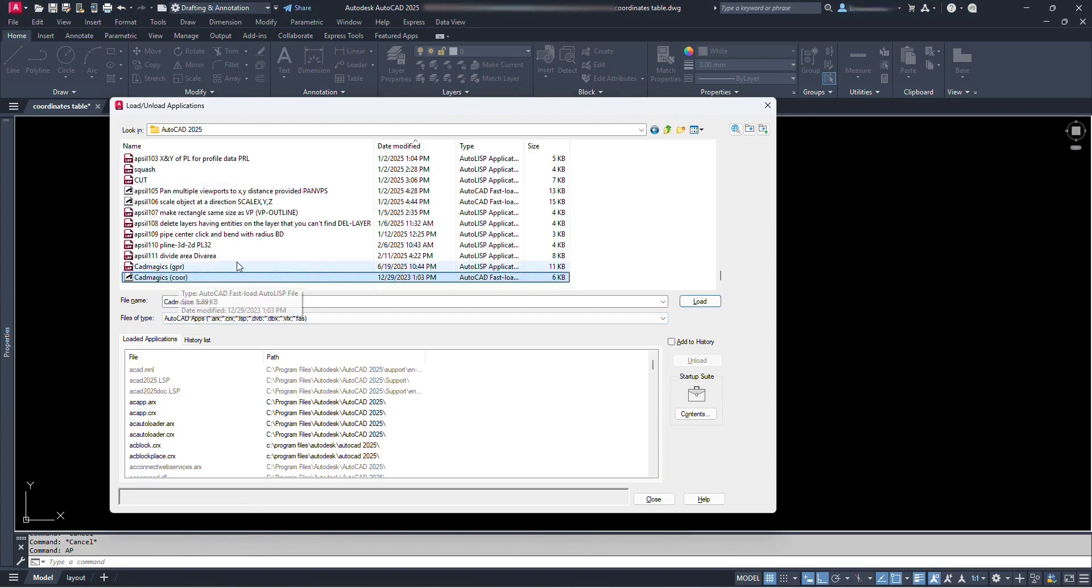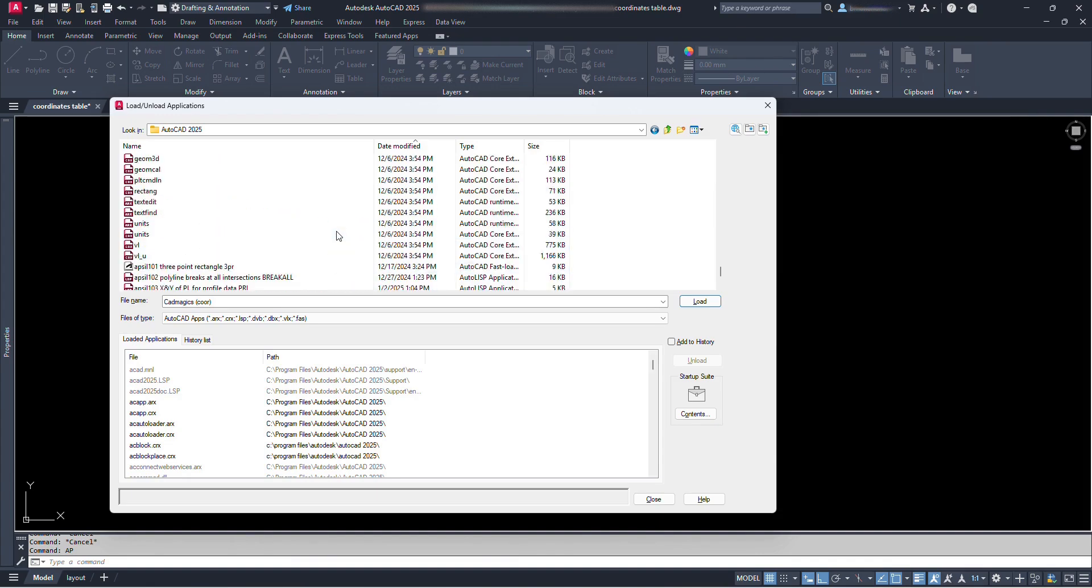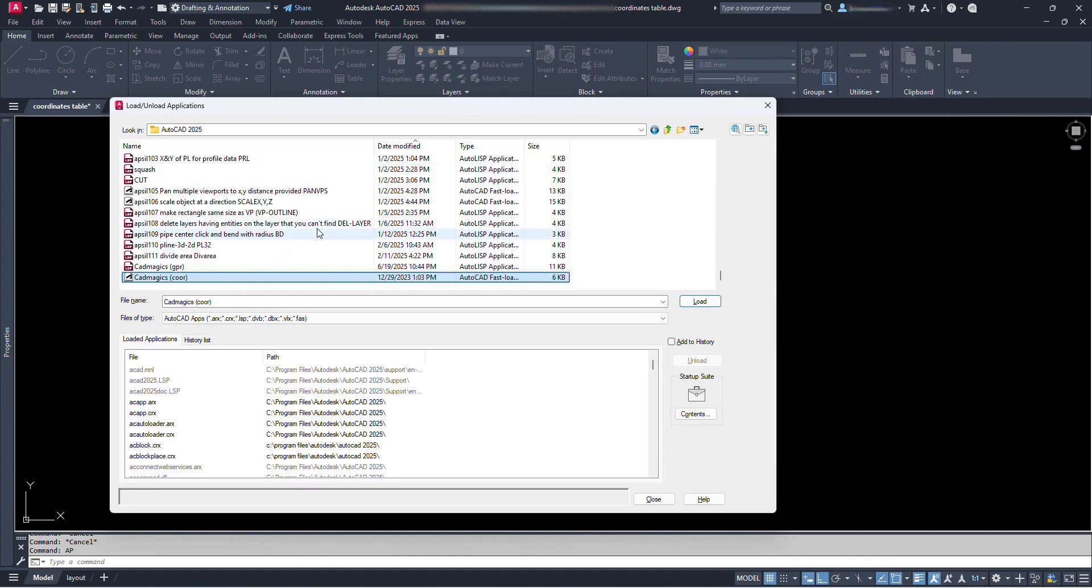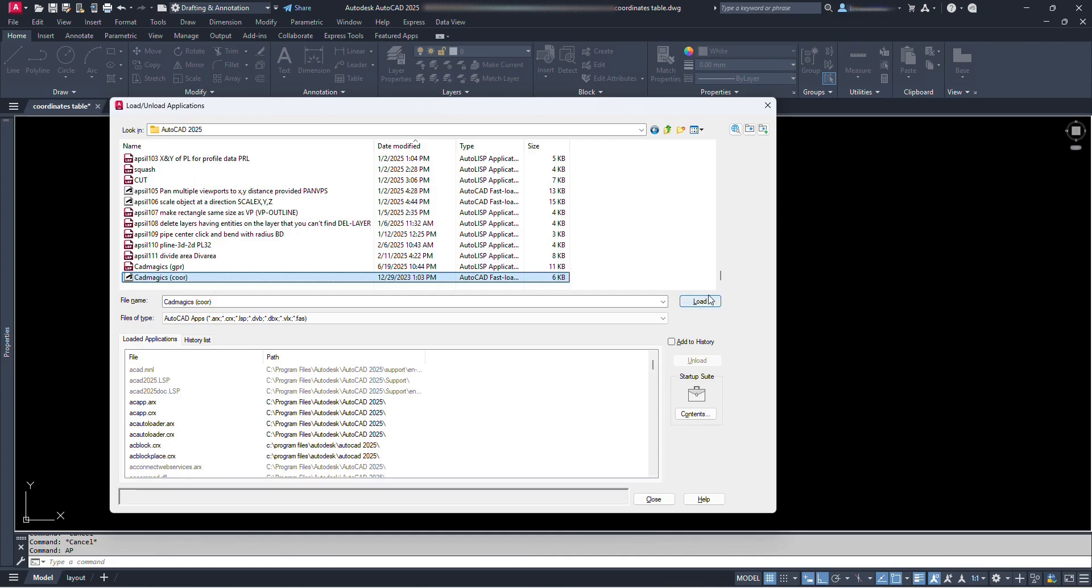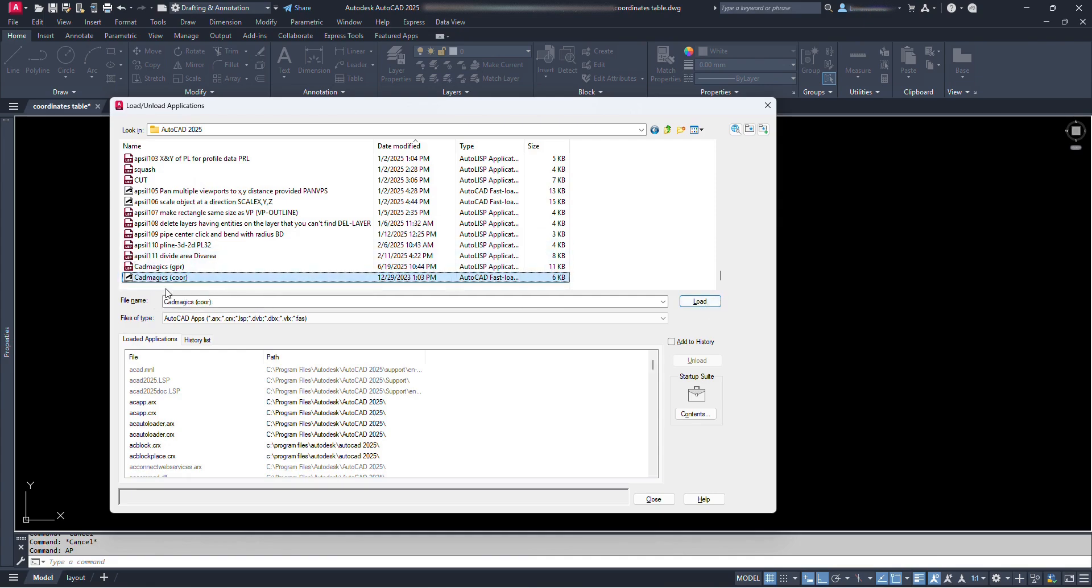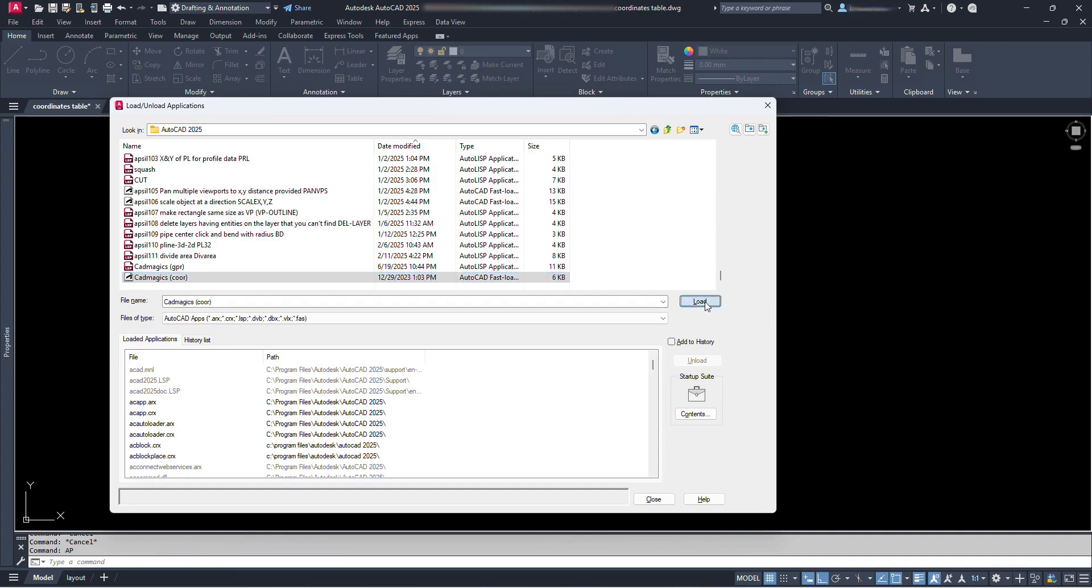Then the lisp file is pasted at this location. Till now we have just pasted our lisp file here. To get our command to work on this file, we have to load it first. For this, we have to select our lisp file and click on this load. And we can see here cadmagics COOR file successfully loaded. Now we can close this dialog box.